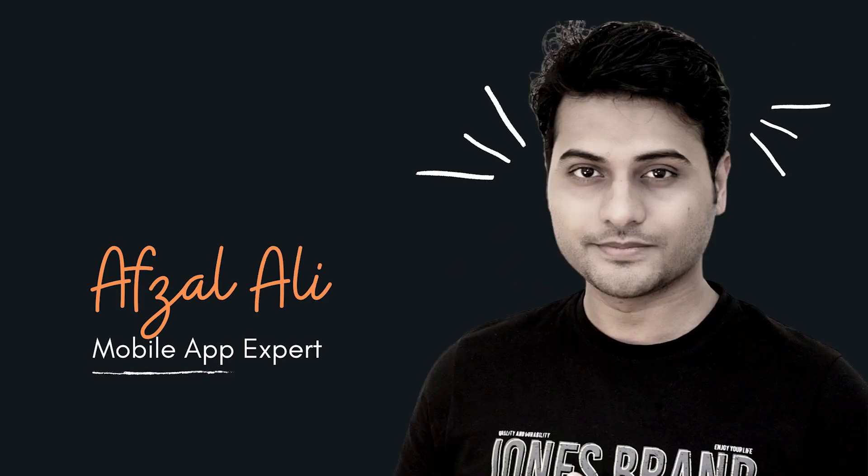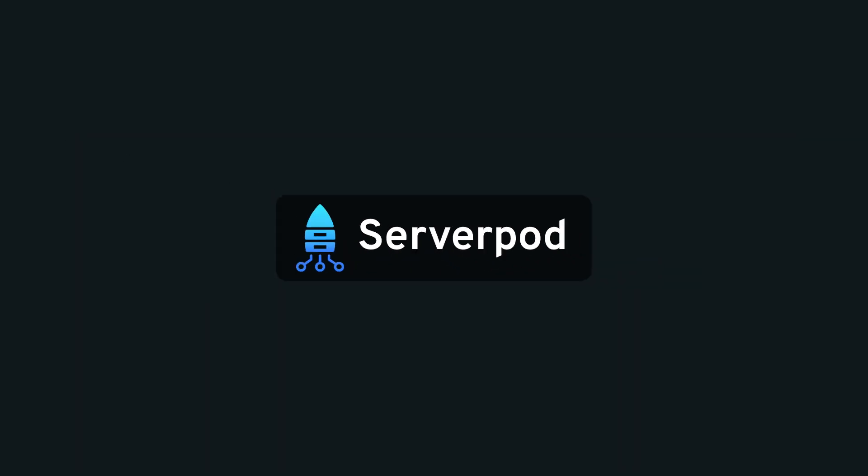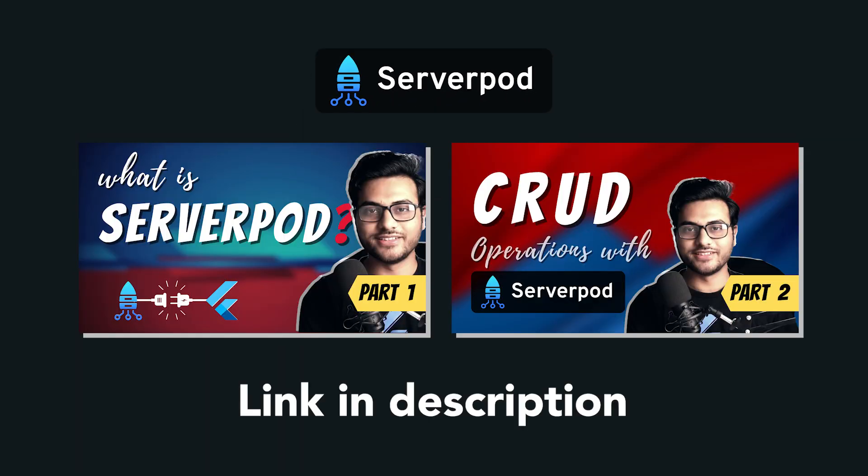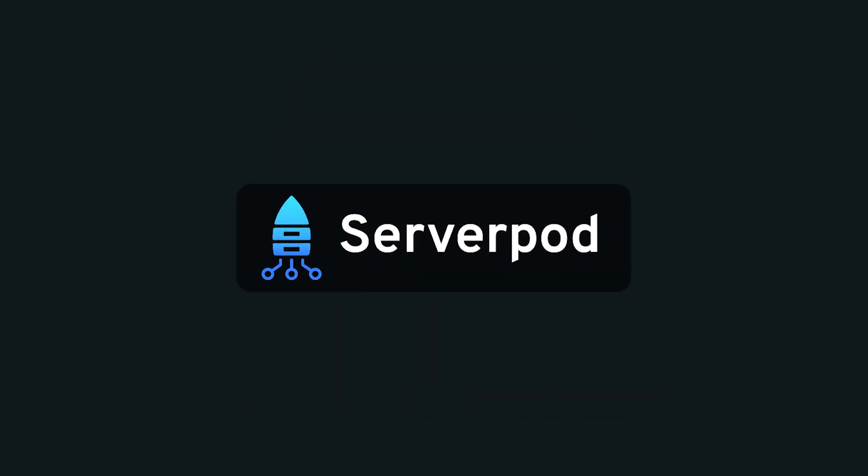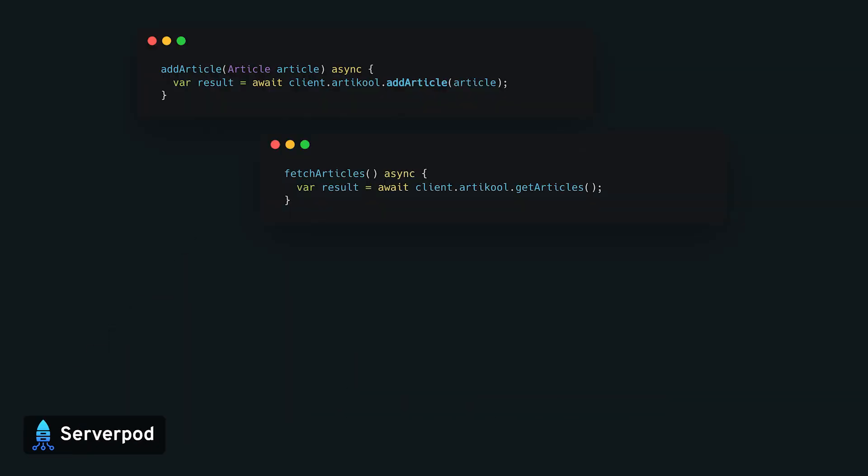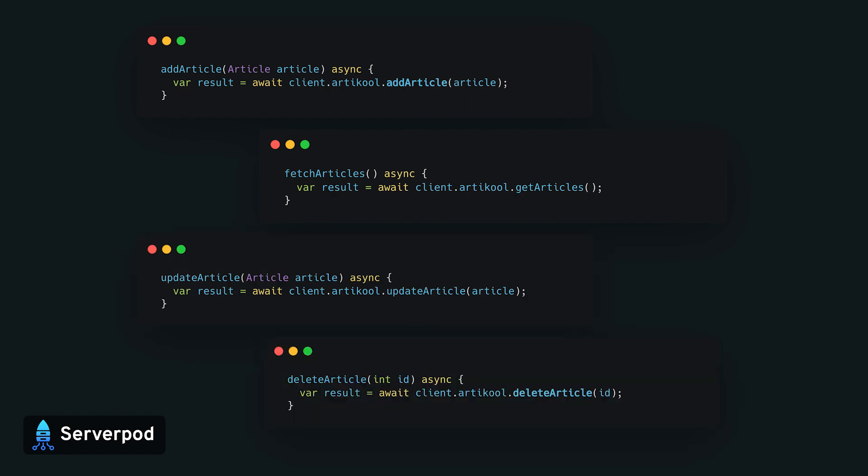Welcome back to yet another Serverpod tutorial. In the last video we saw how to create your server to perform CRUD operations. In today's video we'll see how to consume those methods inside your Flutter application.